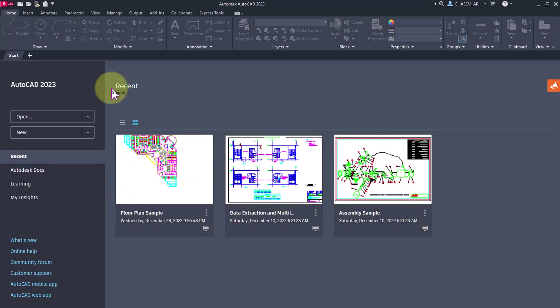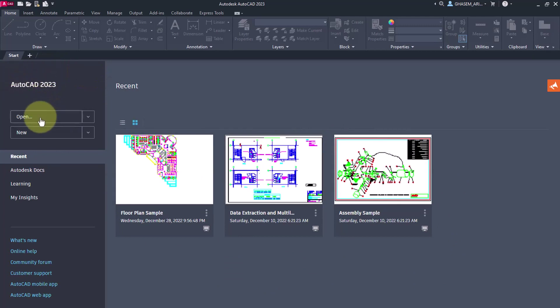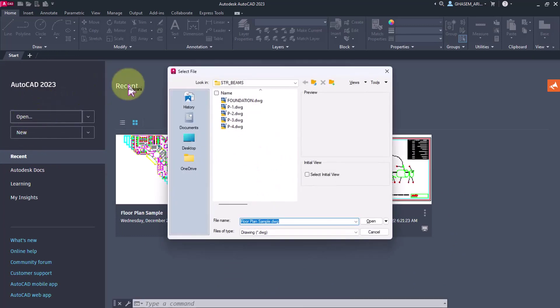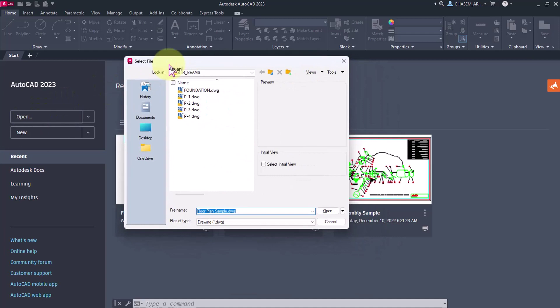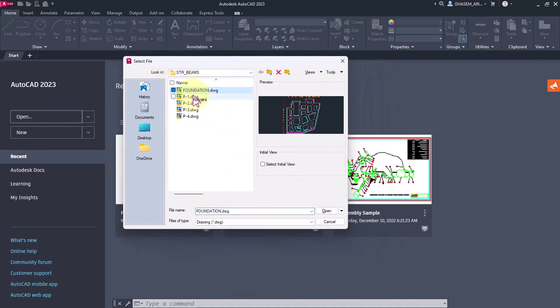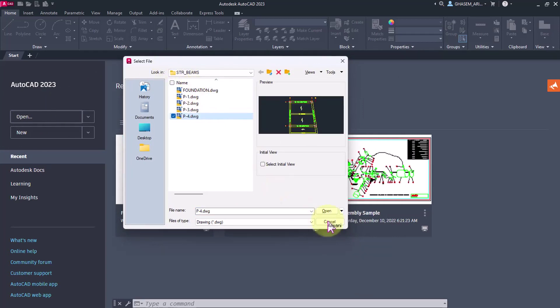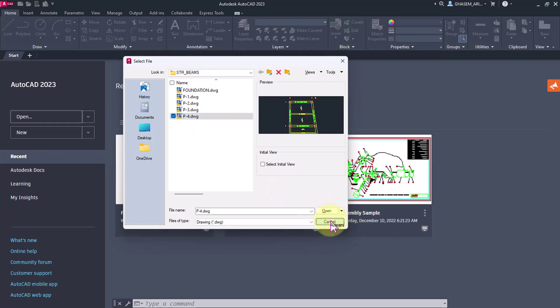On the left side, you can see the AutoCAD version. Here, if I select open, you can see every file that exists in the system, and you can select and open it from here.